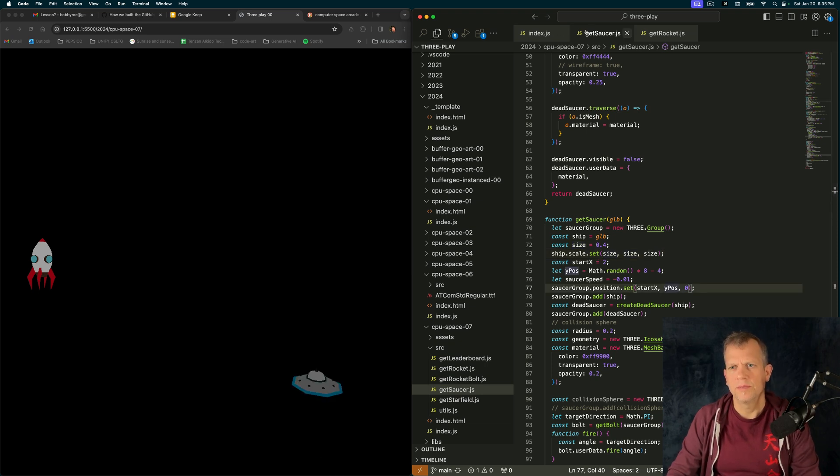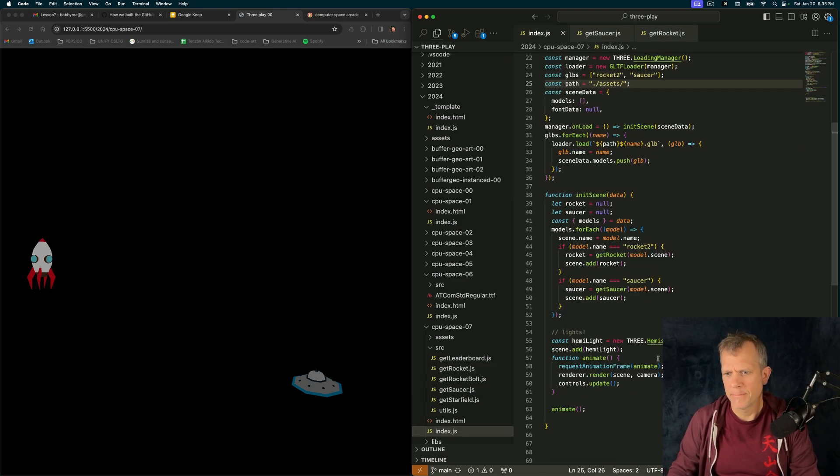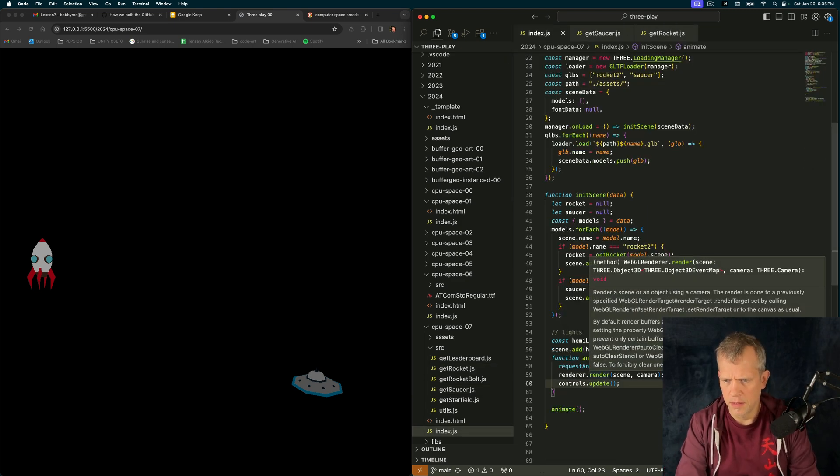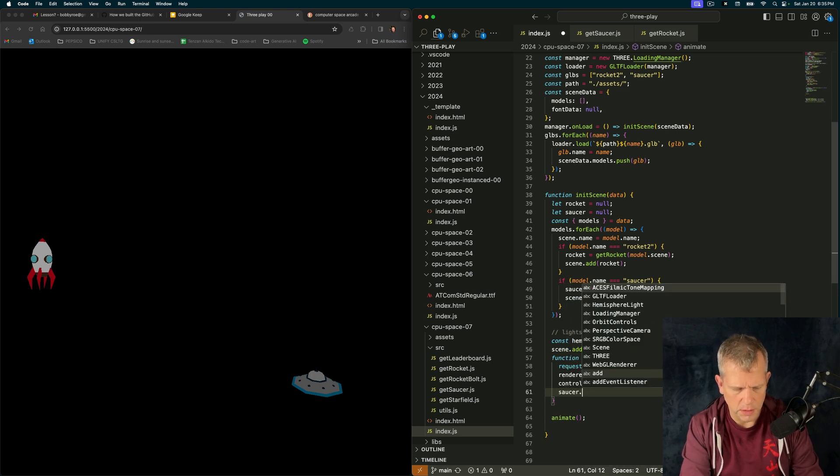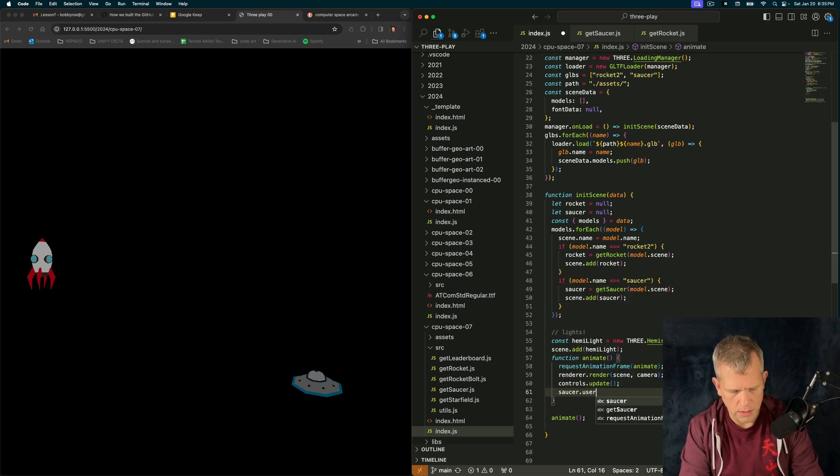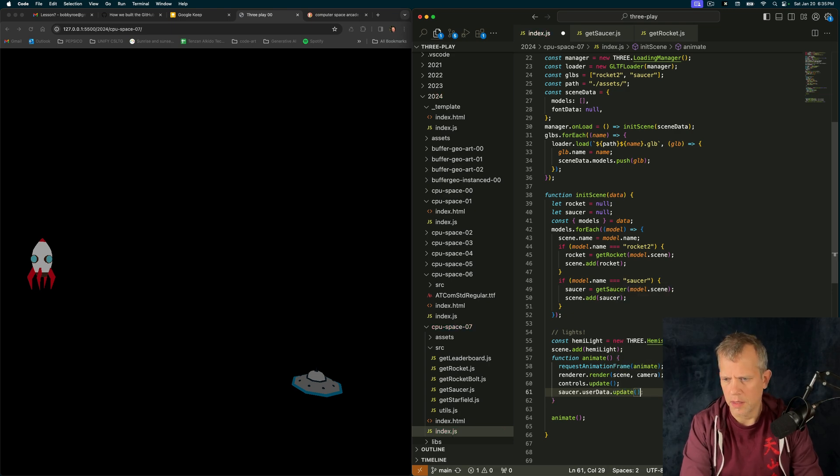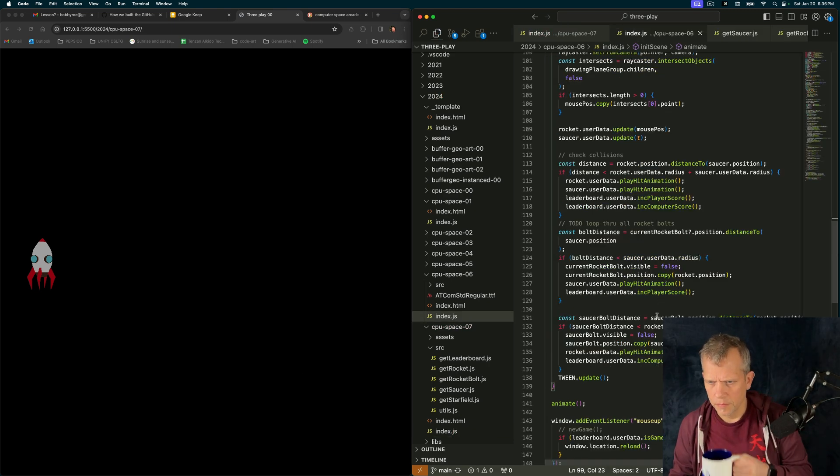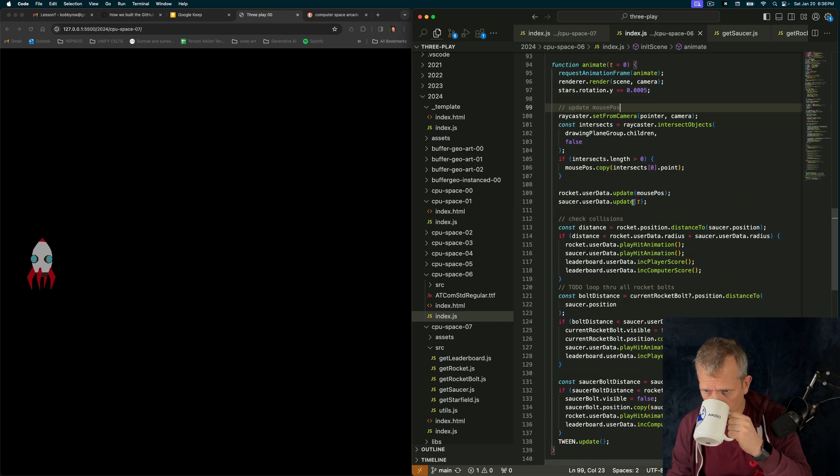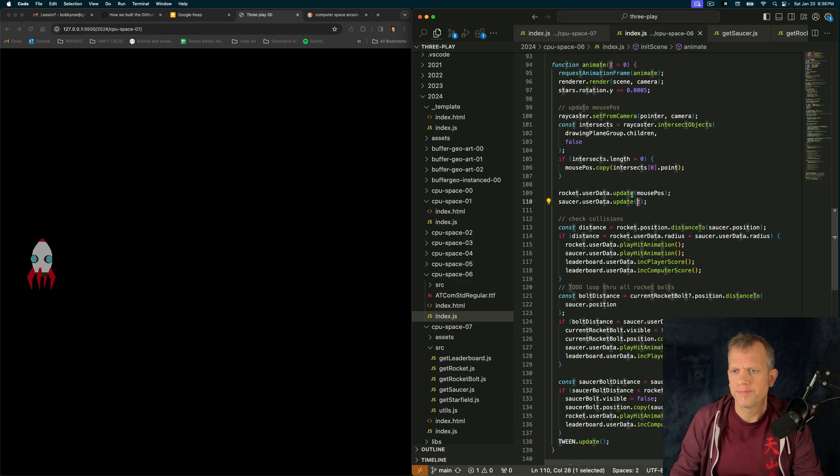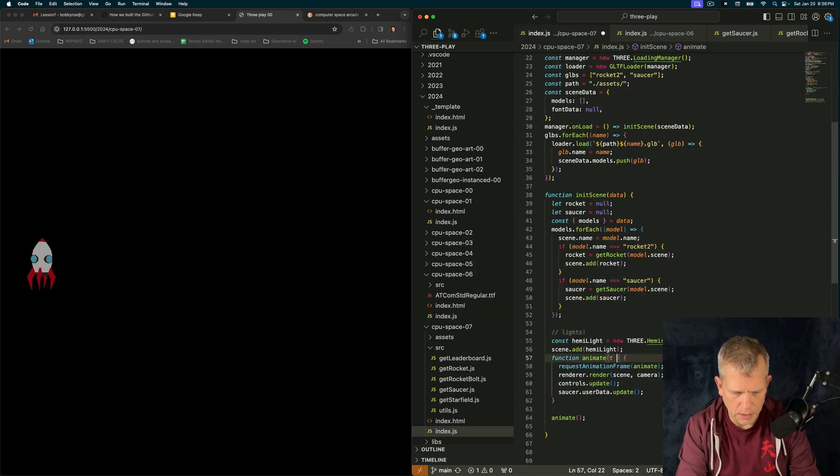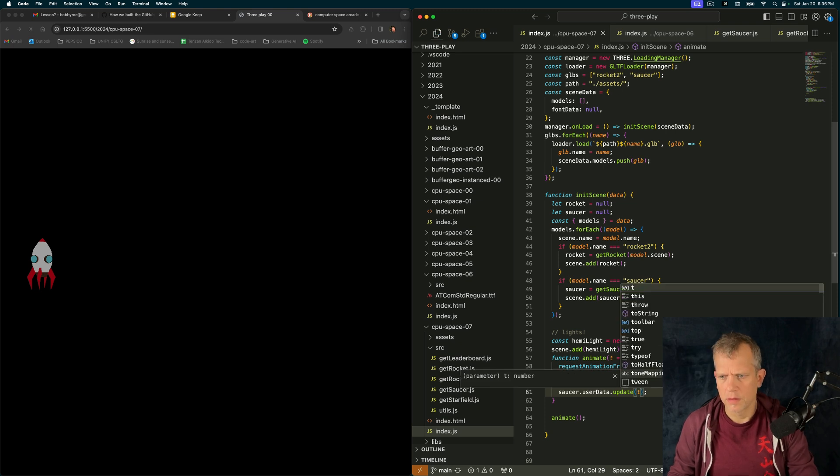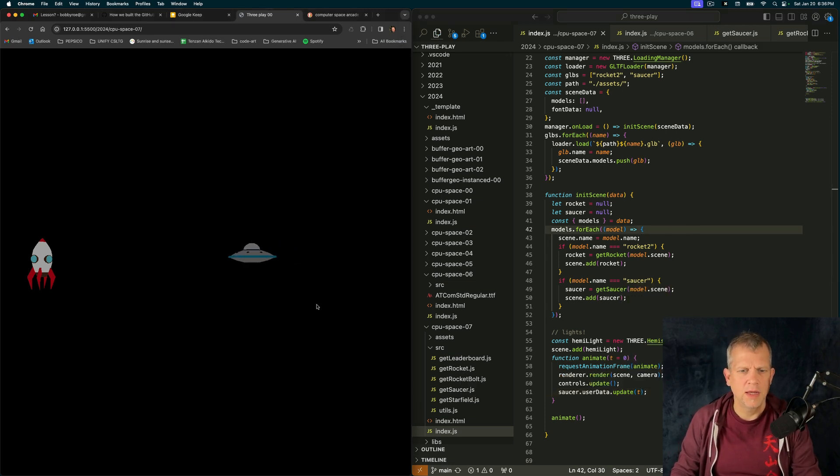These guys need to update. I think I could just say inside my animate method, saucer.userData.update. Like that. Does that work? I need to pass T in. Let's pass T in. T goes here. Yay, look at that.